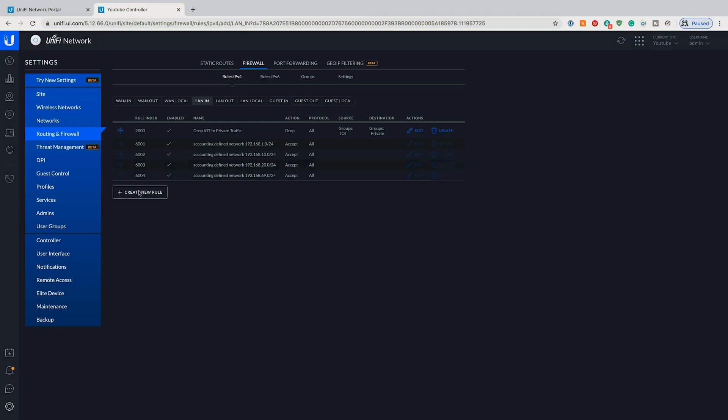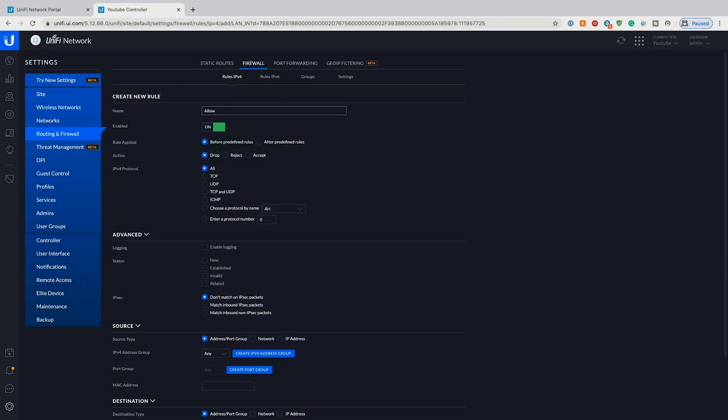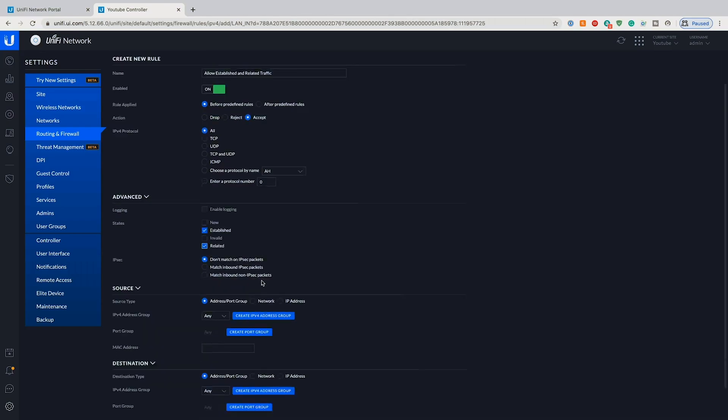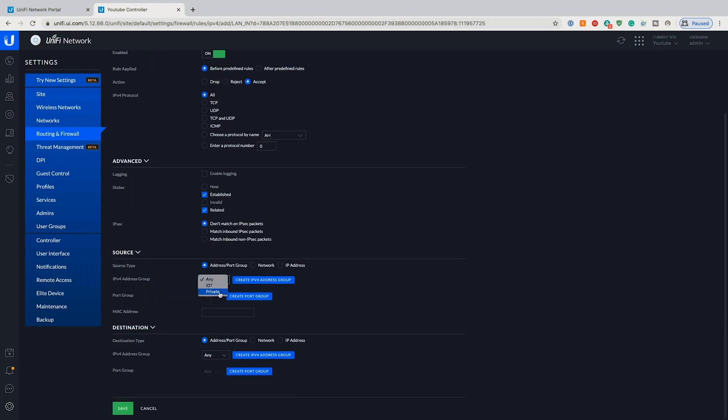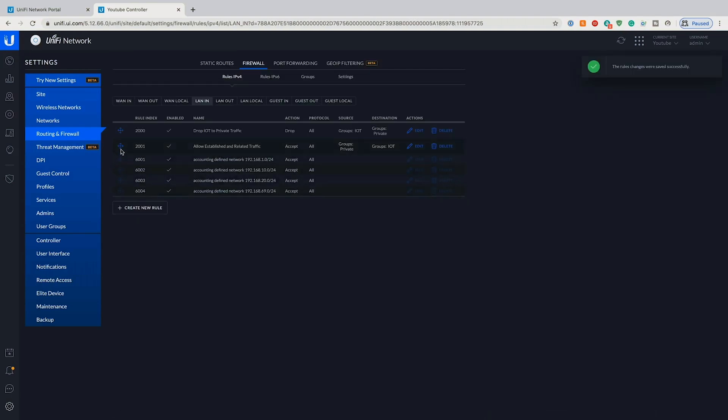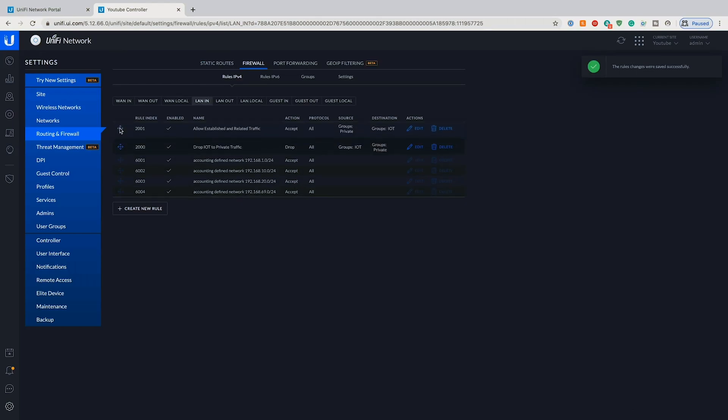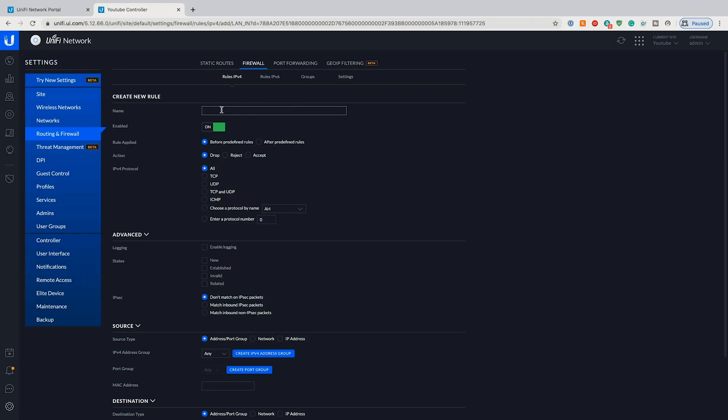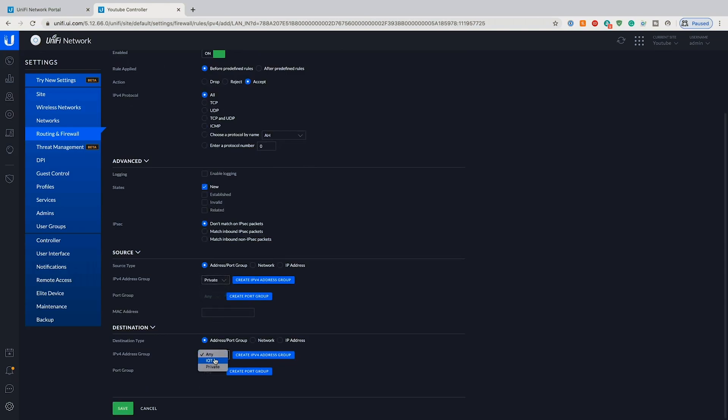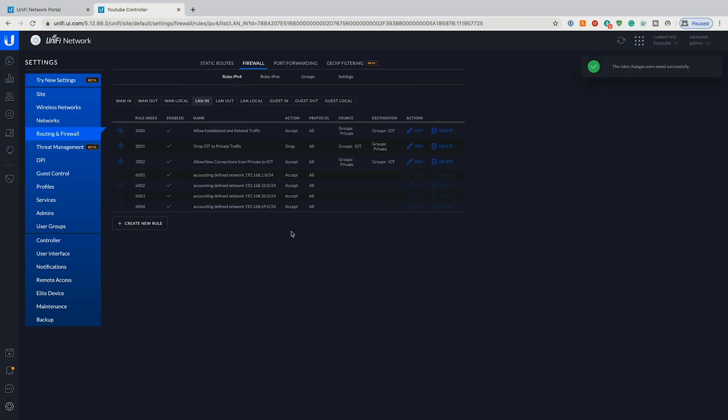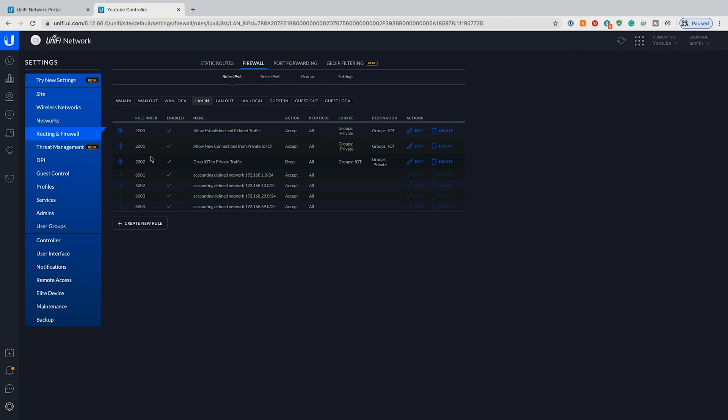So what we're going to do is create and we're going to allow established and related traffic first. We're going to go accept all and still before and we're going to choose established and related and then we want from private to IoT. We'll save that and we want that before the dropping. Then we need to add another one to allow new connections from private to IoT. So we'll accept all, do new, and then again private to IoT. We're going to save that and now we want to make sure that that's the second option in there which sets us up.